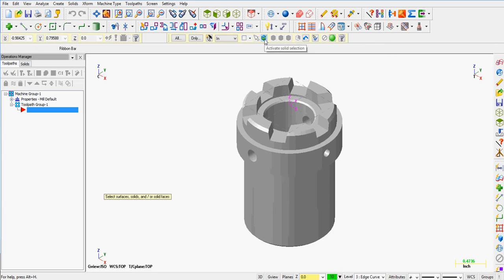I need to activate my solid selection. This will select a face directly. This will select the entire body so I'm going to turn it off.